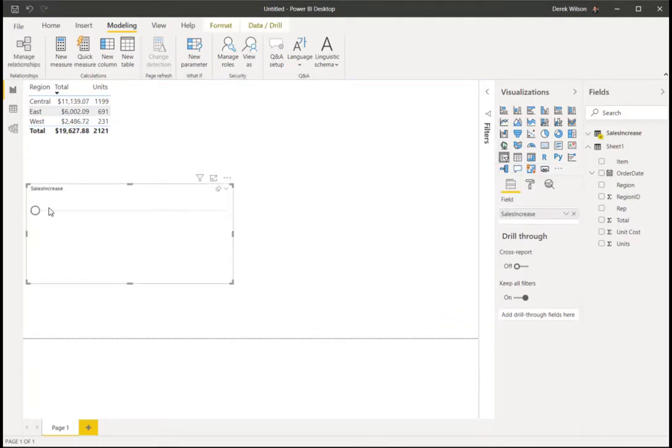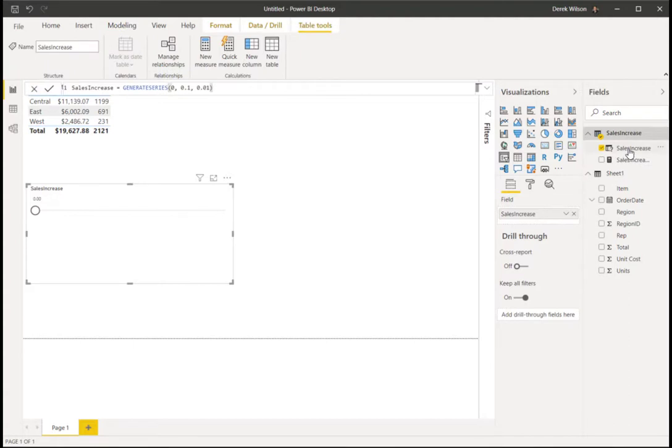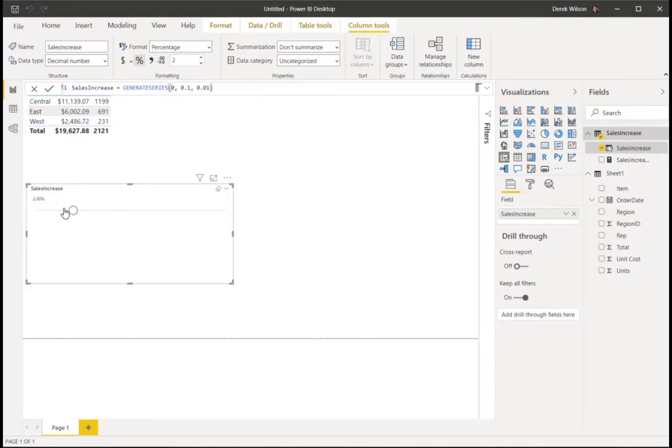So now you can see I've got a sales increase giving me increases all the way from zero to 10. I want to make that a little easier to use. I'm going to click on that, make it a percentage, and now it's formatted as a percent.